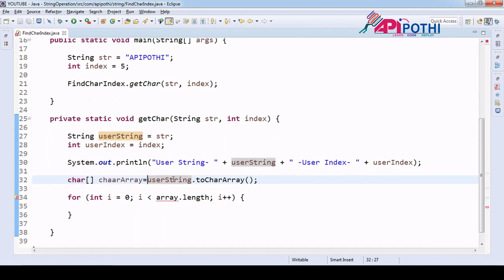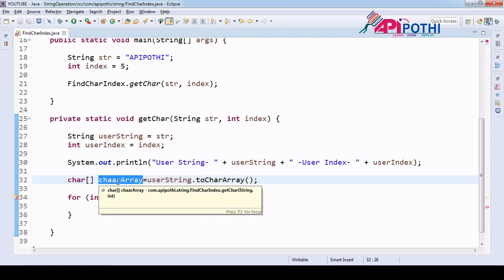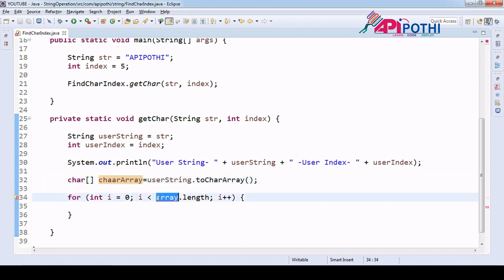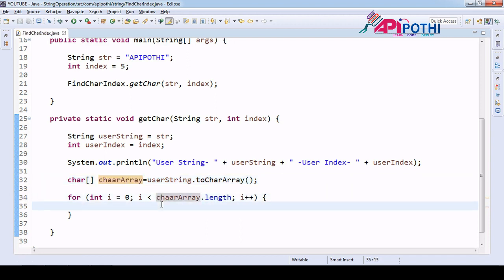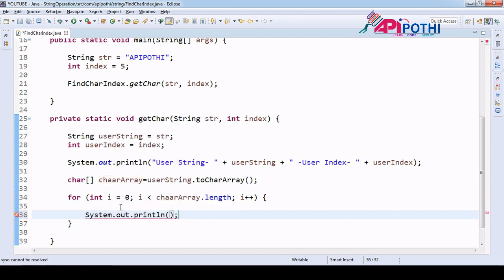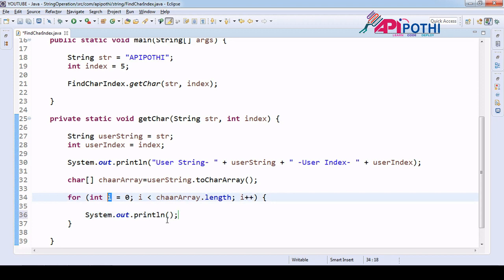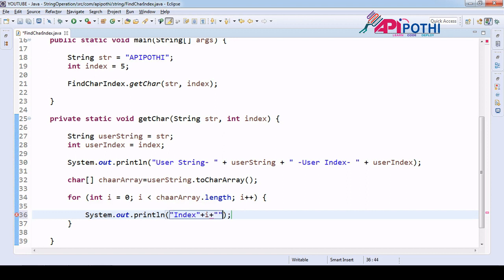The toCharArray method will convert this string into a character array. Since it is returning a character array, we create one character array called 'charArray' and assign the value to it. Now the for loop is able to iterate and scan this character array. We will print it just to see how the values are coming — 'i' will always give you the index.